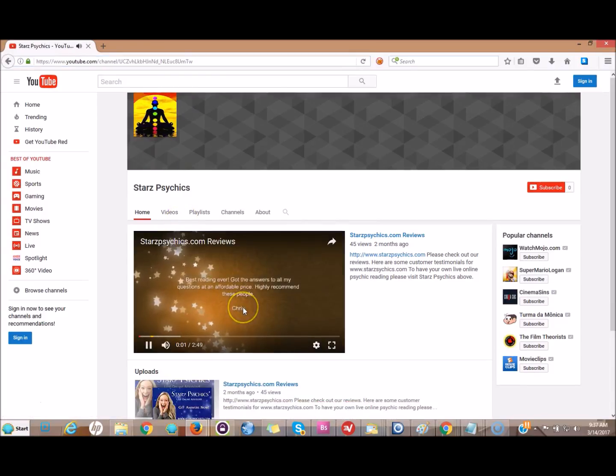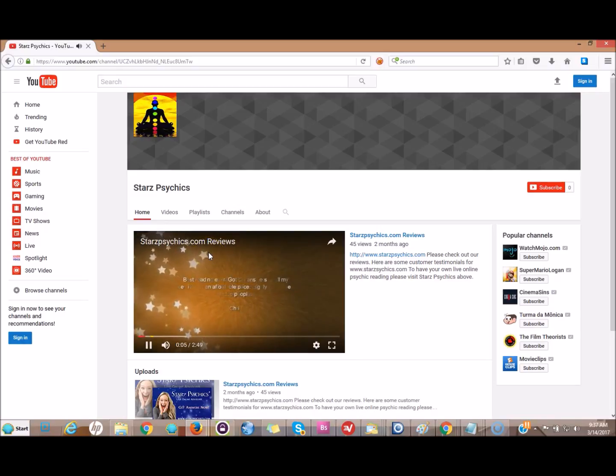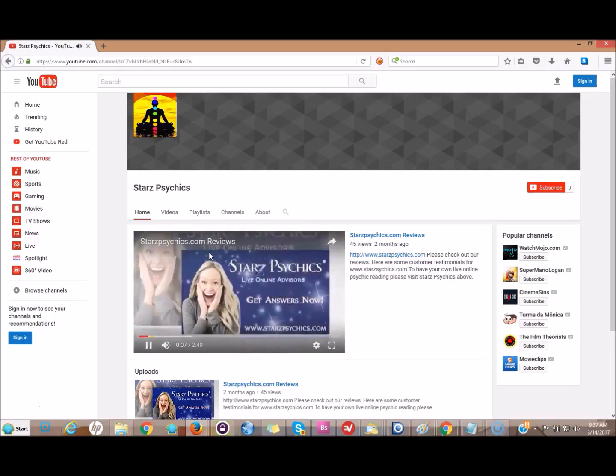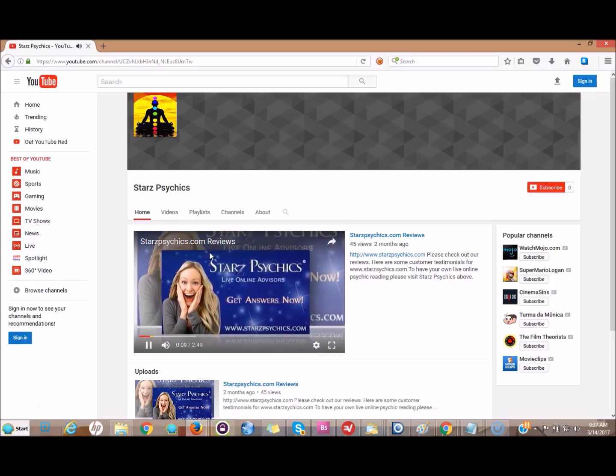It's playing automatically! I've got the video playing automatically on my channel trailer.